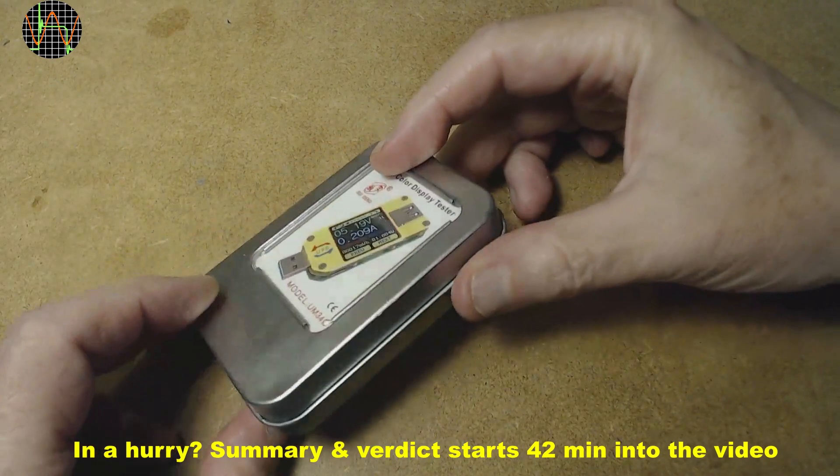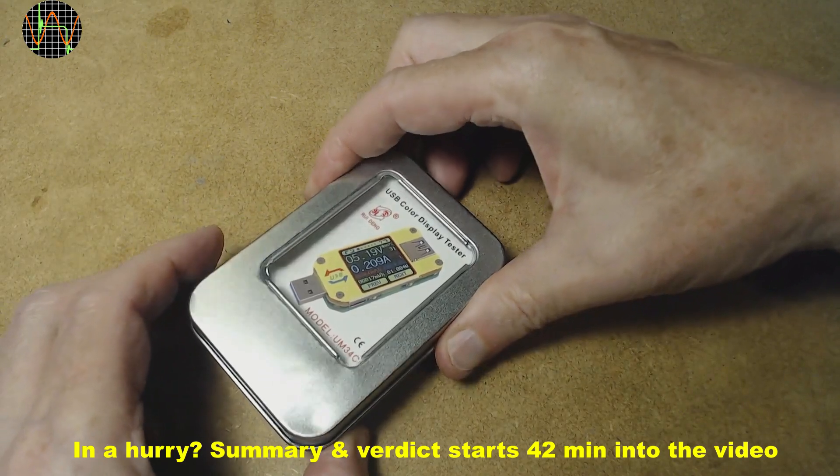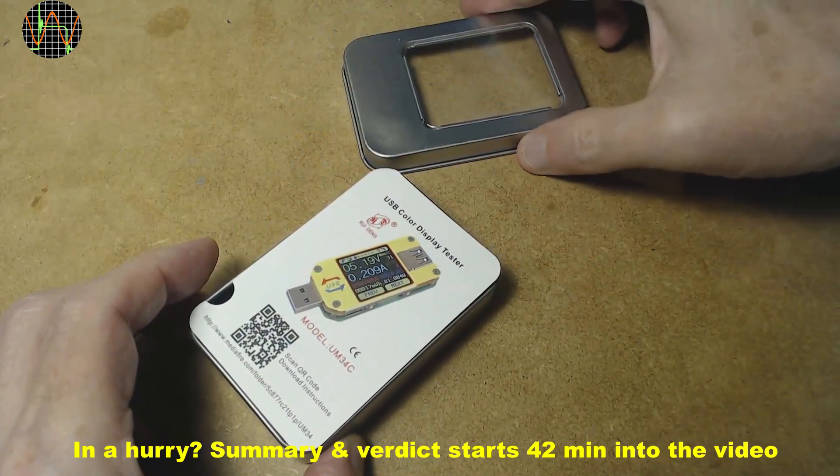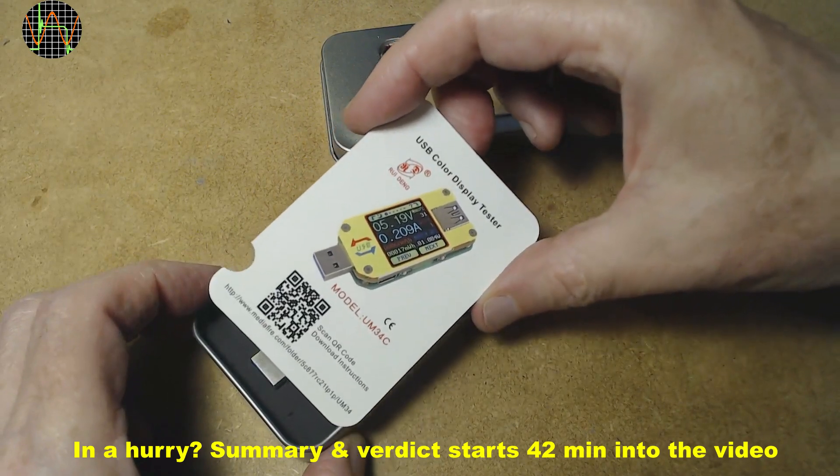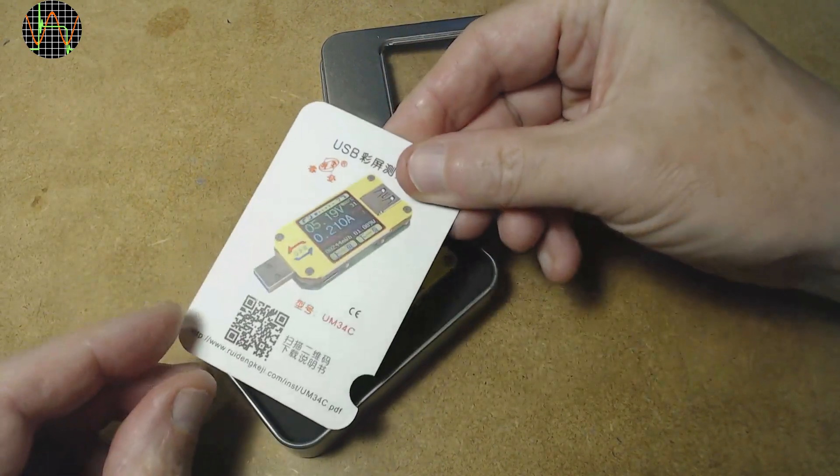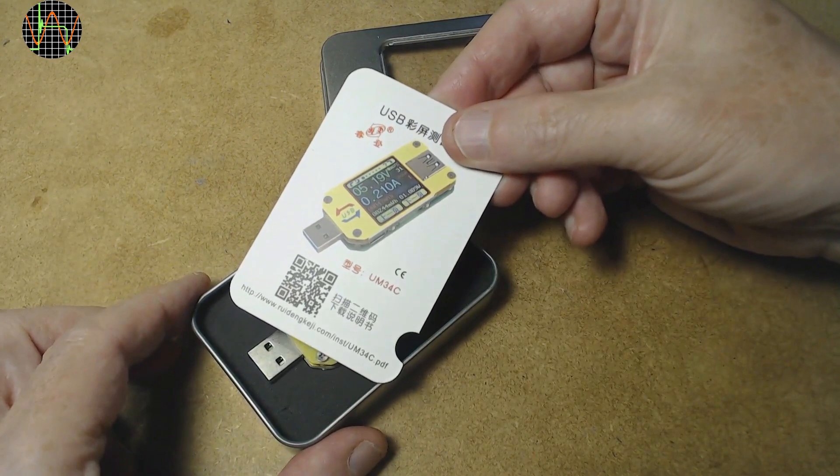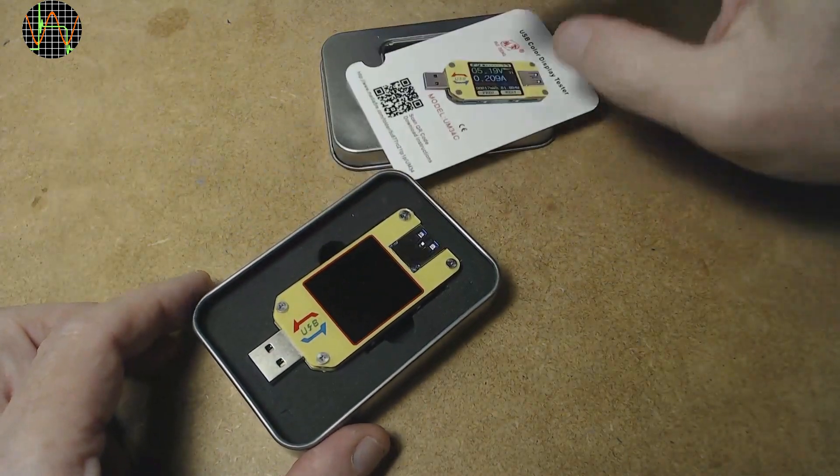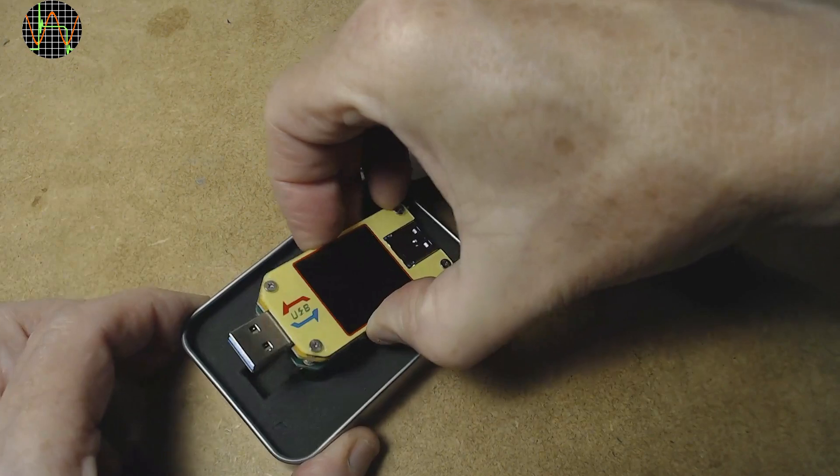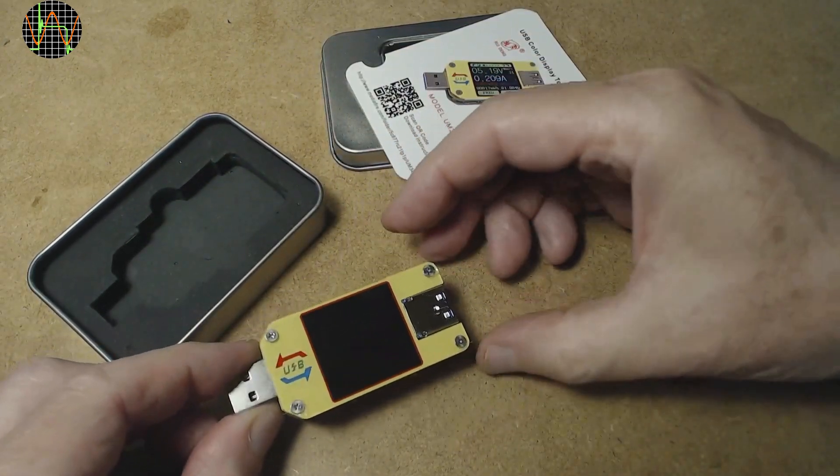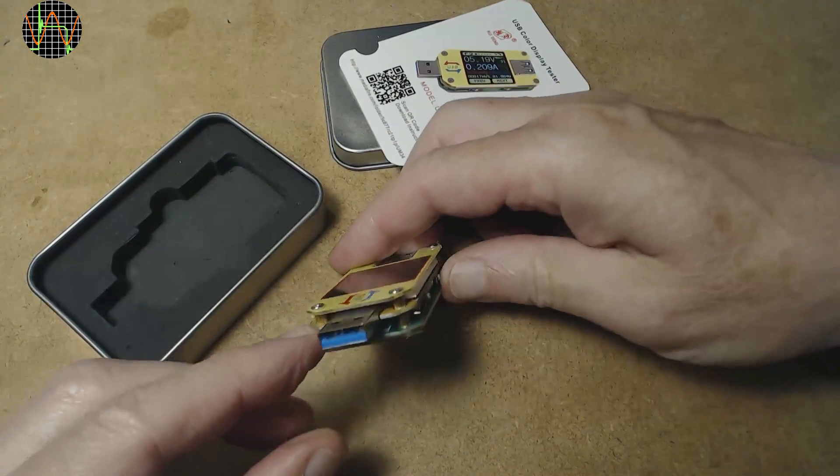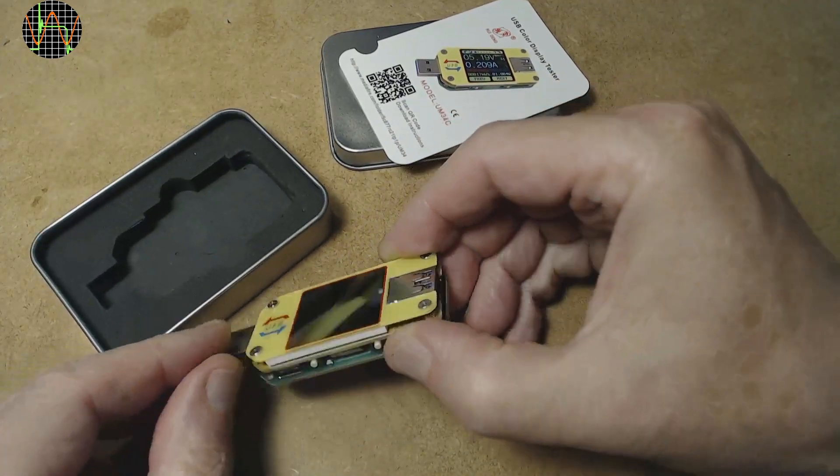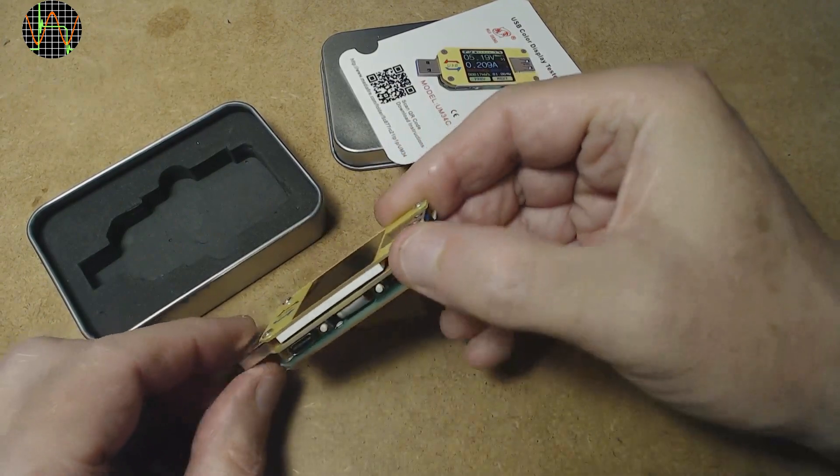It comes in this little metal box. Opening reveals a single sheet of paper with a QR code and a URL to download instructions and software, and finally the unit itself.